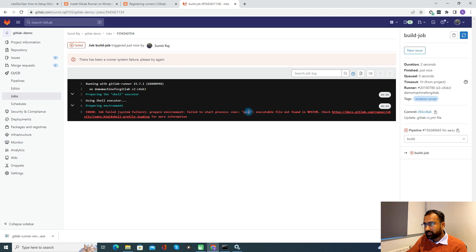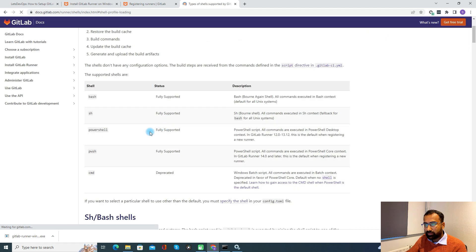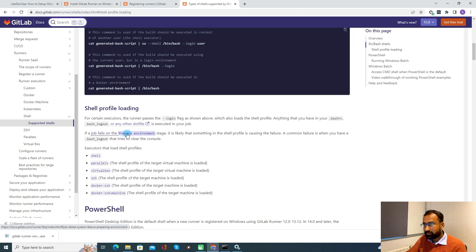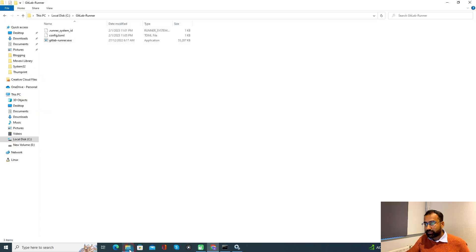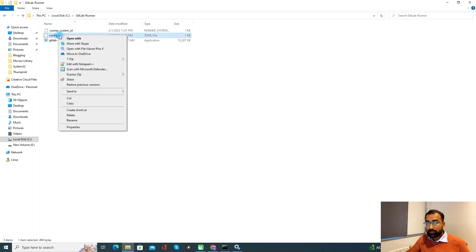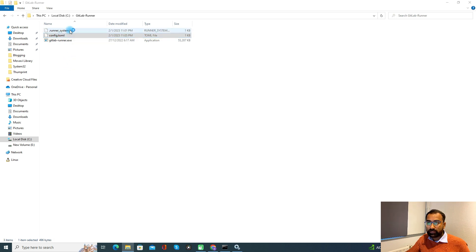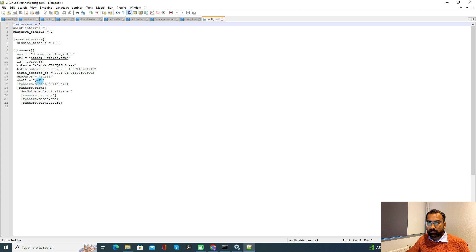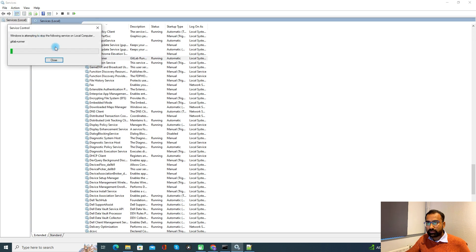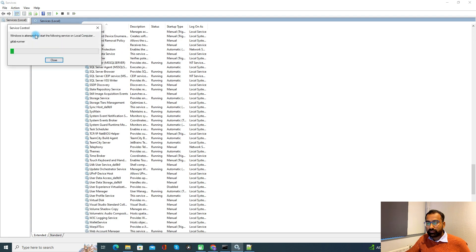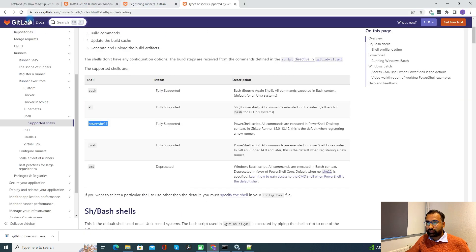To solve this error, we need to change the config file — the TOML file — to use PowerShell, since we are executing on Windows. The TOML file can be found in the same folder where we copied or installed the GitLab Runner. I'll edit it, change the shell to PowerShell, save it, and then restart the service to apply the changes — stop the service and start it again.